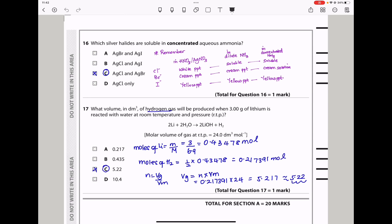Question 17: What volume in dm³ of hydrogen gas will be produced when 3.00 grams of lithium reacts with water at RTP, given the molar gas volume at RTP is 24 dm³/mol? Moles of lithium = 3.00 ÷ 6.941 ≈ 0.4325 mol. The mole ratio of Li to H₂ is 2:1, so moles of H₂ = 0.4325 ÷ 2 ≈ 0.2174 mol. Volume of H₂ = 0.2174 × 24 ≈ 5.22 dm³. The answer is C.